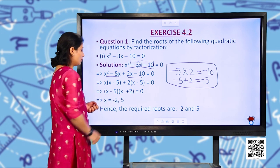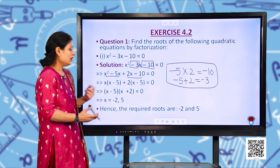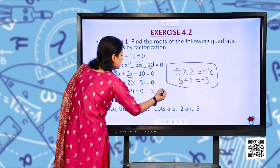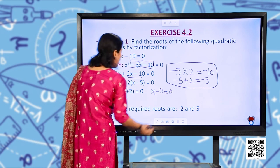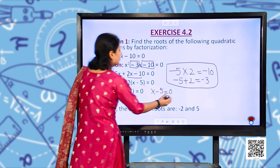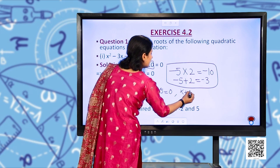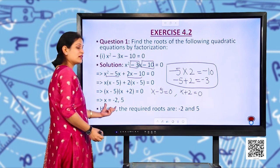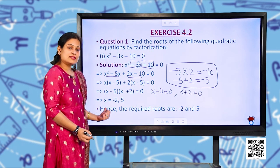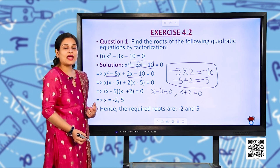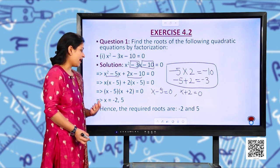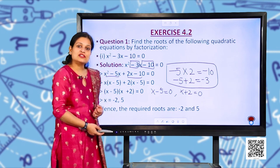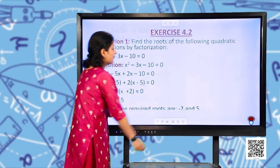Setting each factor equal to zero: x − 5 = 0 or x + 2 = 0, giving x = 5 or x = −2. Hence the required roots are −2 and 5.